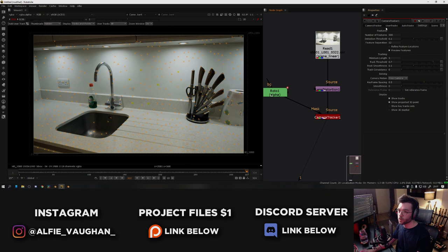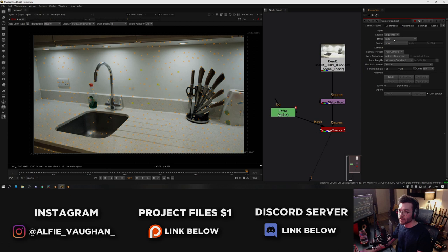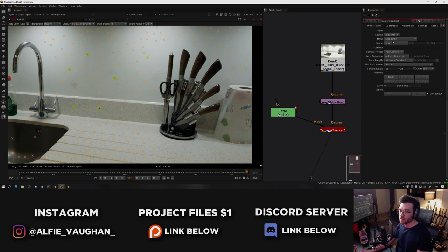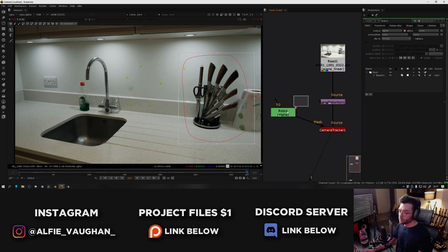So now, like I was saying, if I go back to the camera tracker tab and I set mask to be mask alpha, you can see that the tracking points that were on the knives have just disappeared. If I undo that and redo it. So the camera tracker is now ignoring what's inside of this mask. But obviously, we're not going to use that for this because there's nothing moving, so I'm just going to set this back to the default.